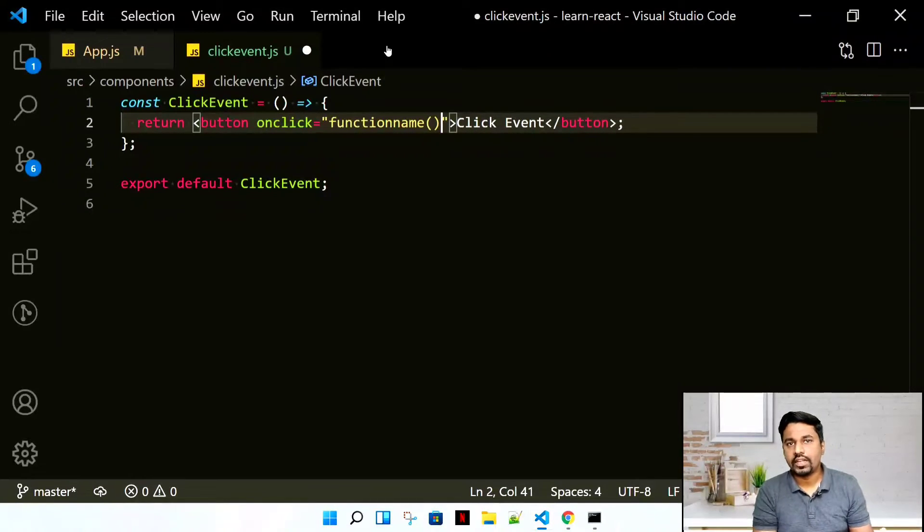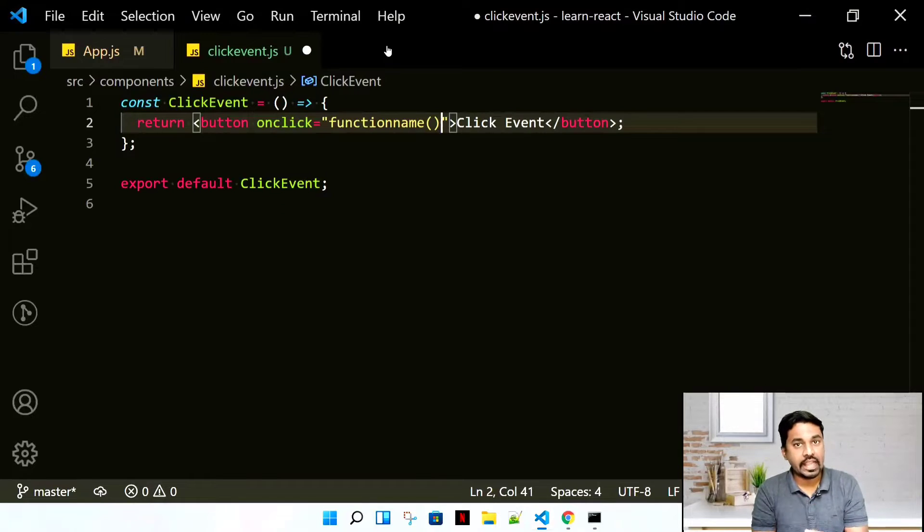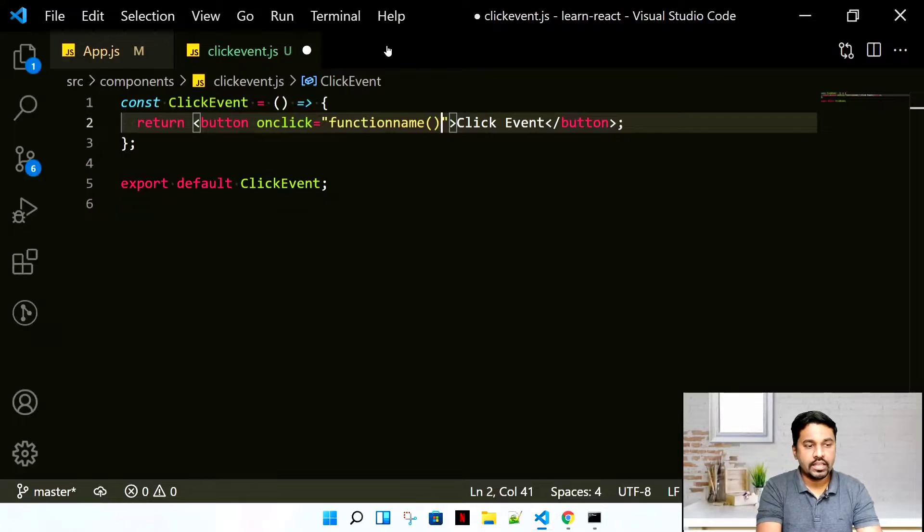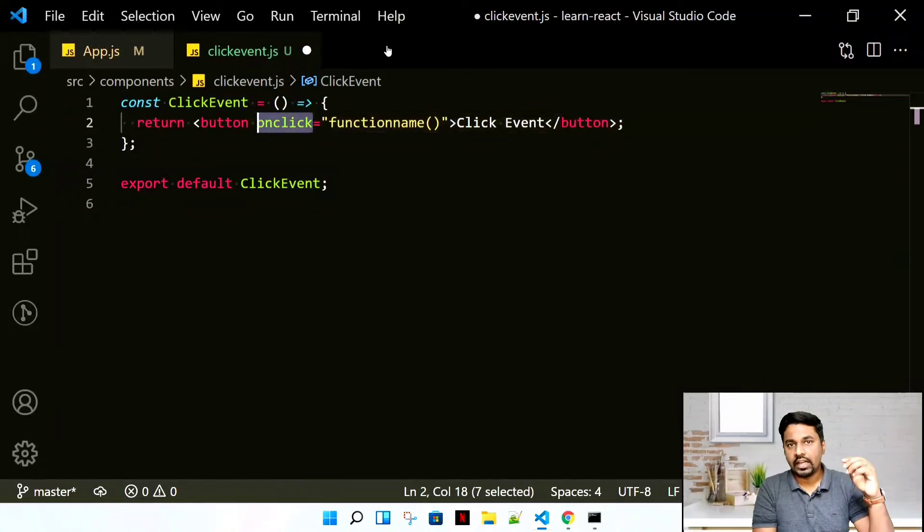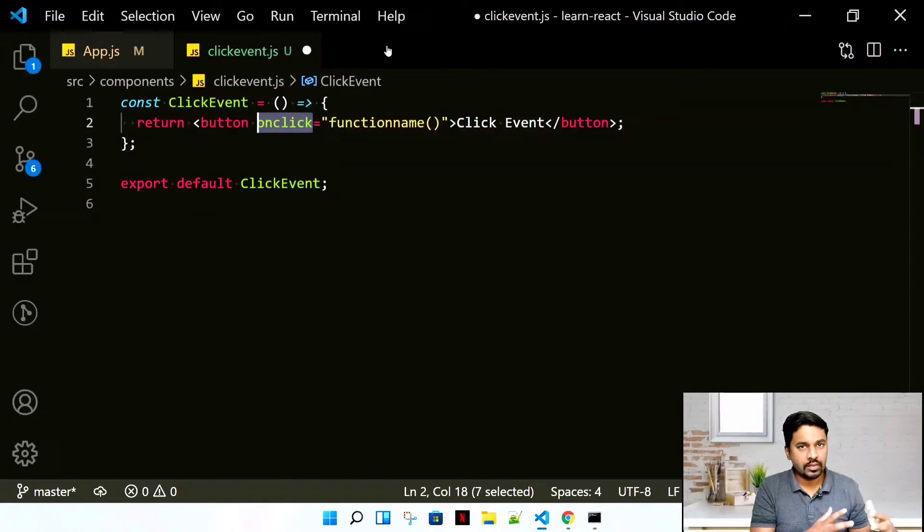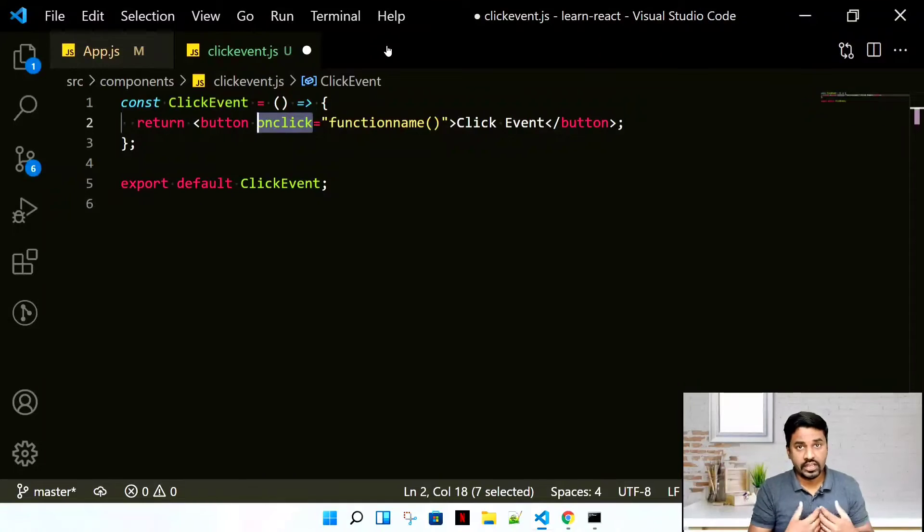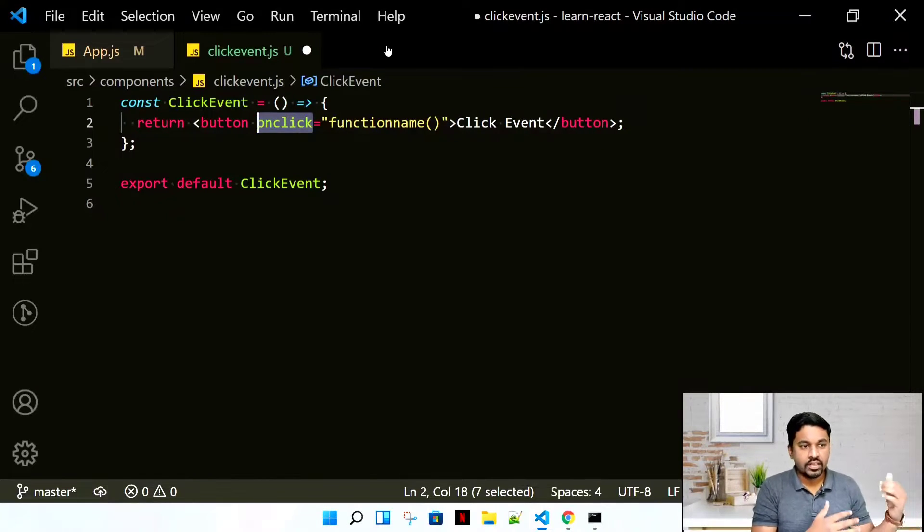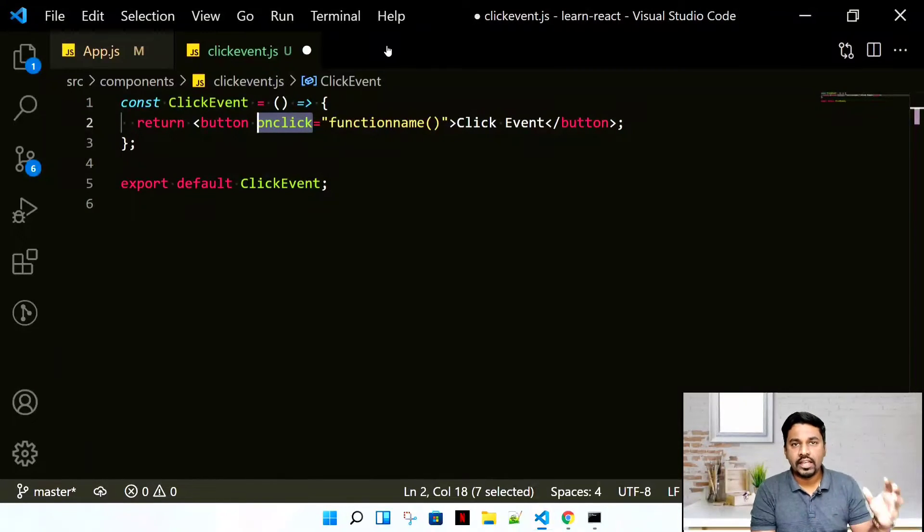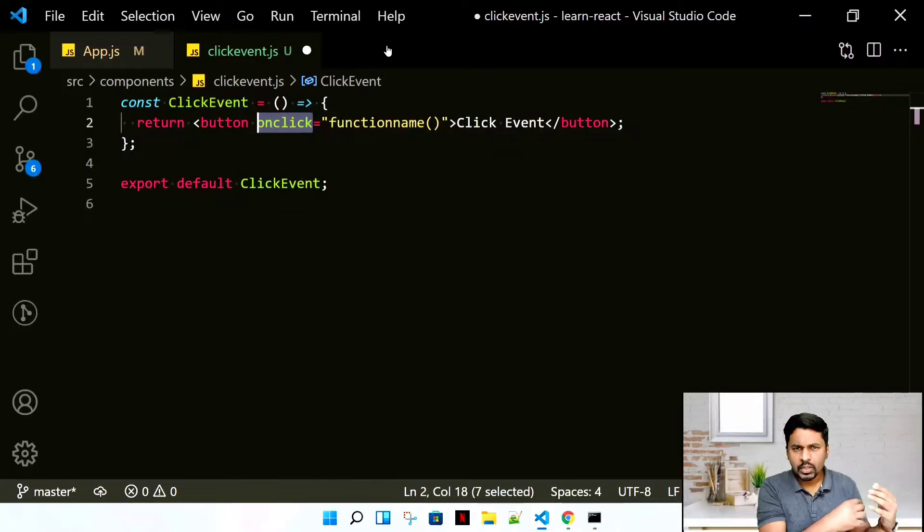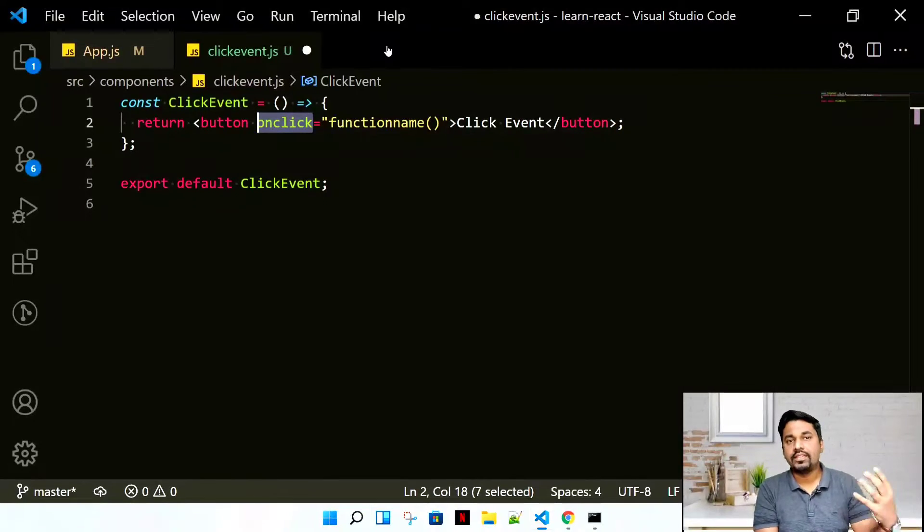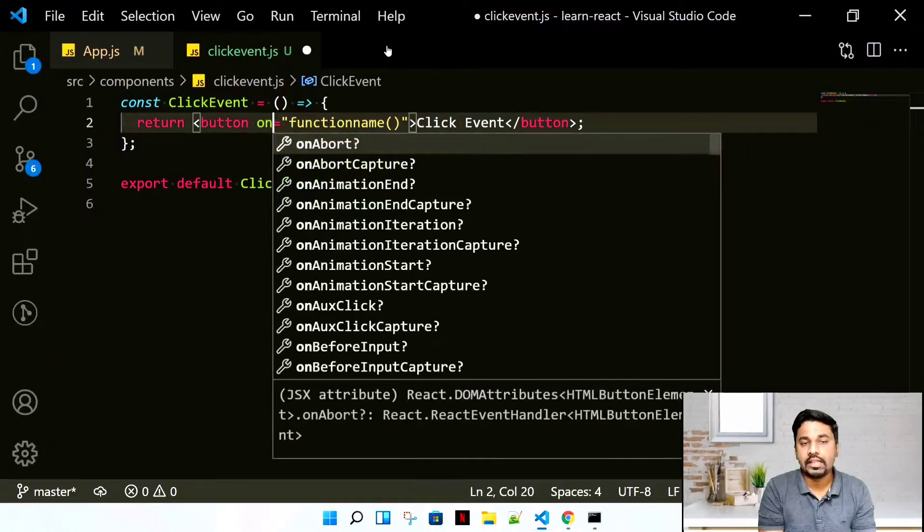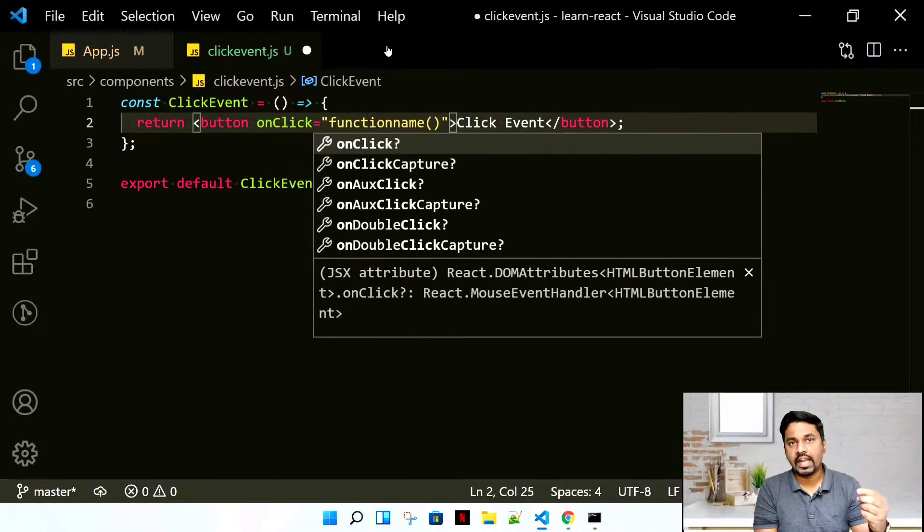But in React it's totally different. What React does is it adds another synthetic event. Behind the scenes, you don't really know what React is doing, but it takes the same event, modifies it, and gives it its own in camelCase.